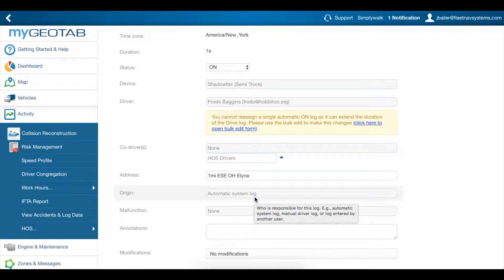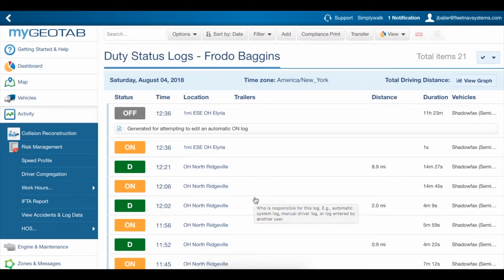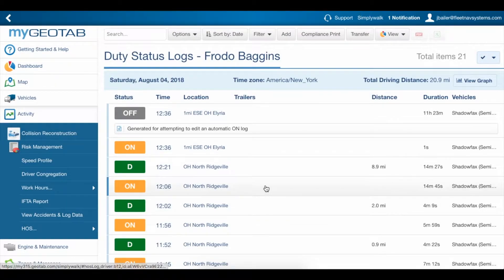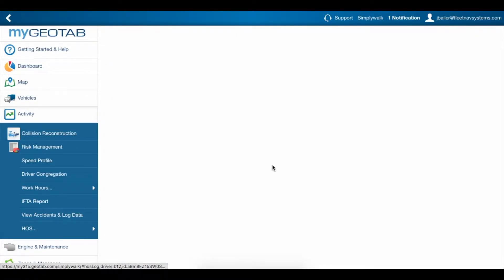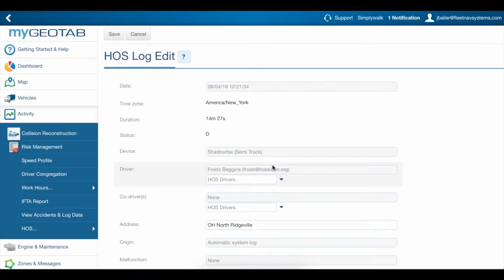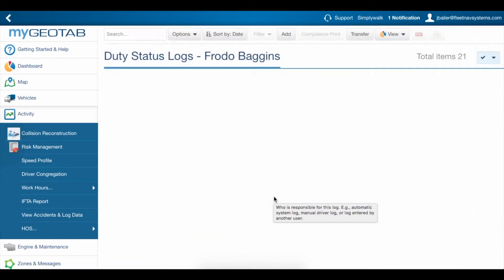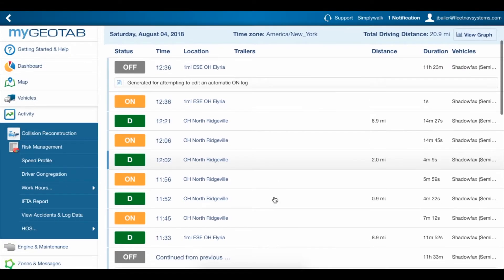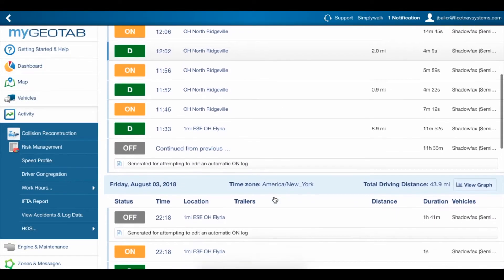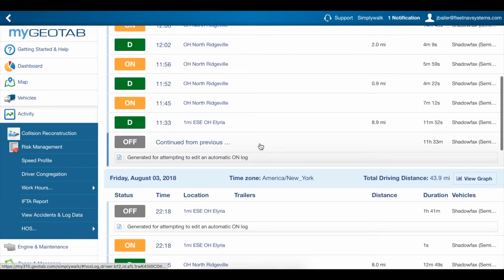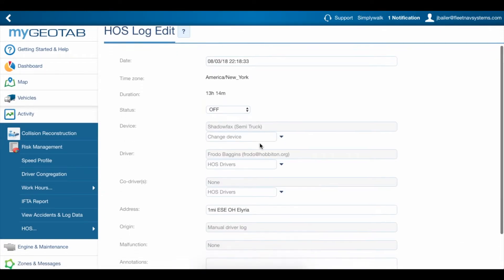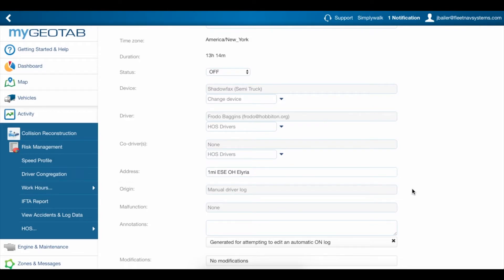As a general rule, most drive and on logs should be automatic because they will be automatically generated as the vehicle is moving and stopping, whereas all of the off and sleeper berth logs will be manual because those are the two statuses that the driver is responsible for putting into the app.